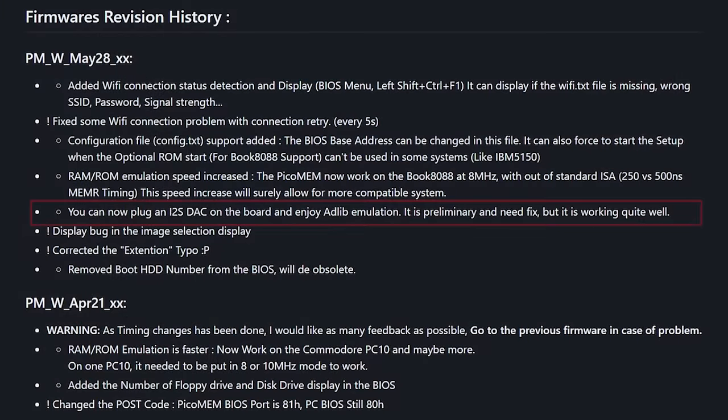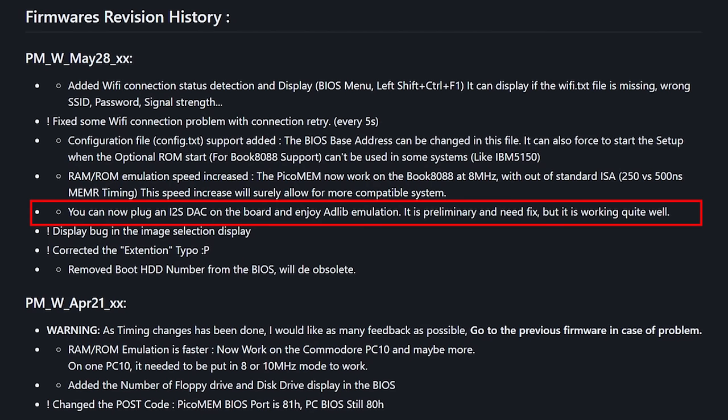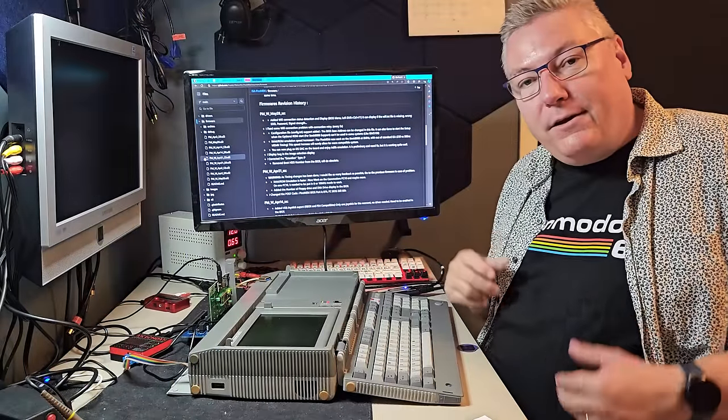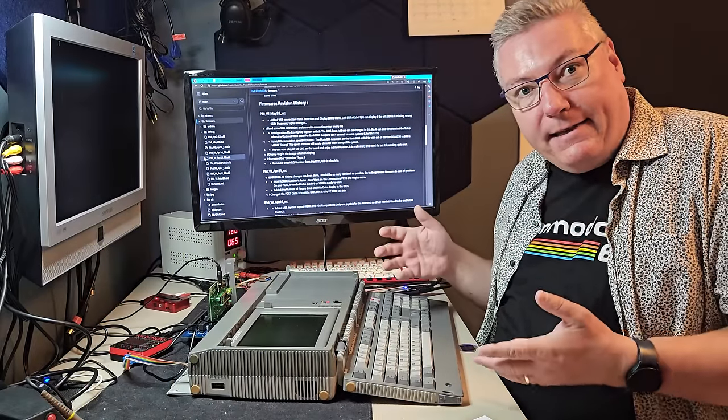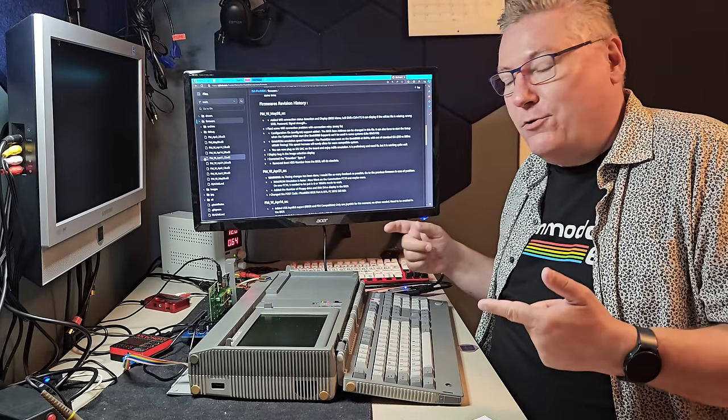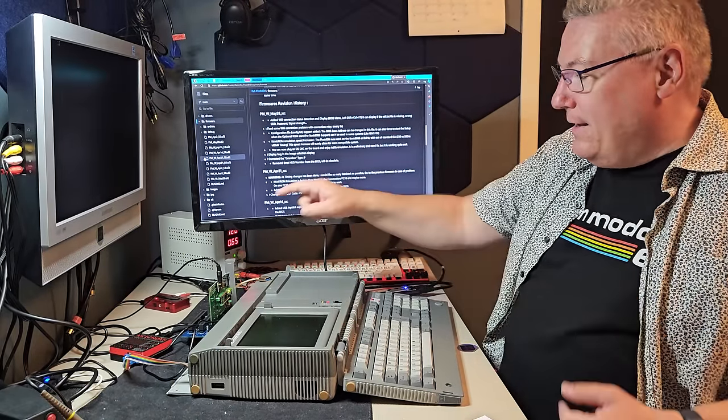Also, maybe the largest new thing here is that now you can plug a DAC on the board and you can get AdLib emulation. So let's look at that.